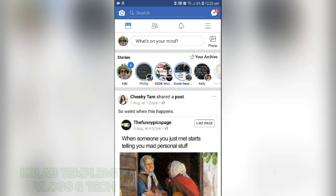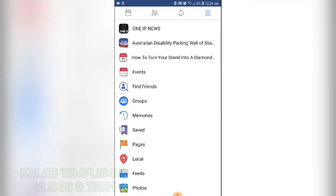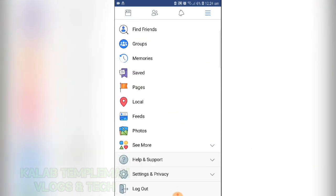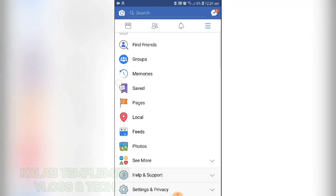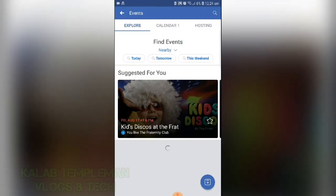Open Facebook and select the three-lined menu. Scroll down to where it says Events, then press on Events.